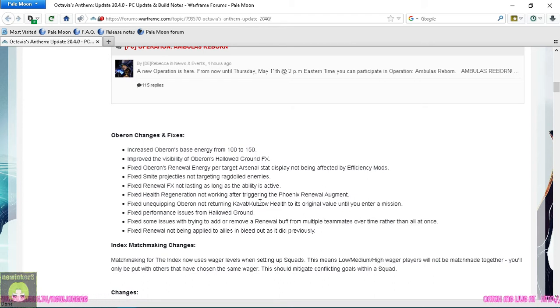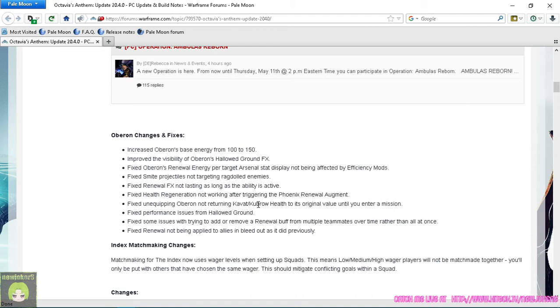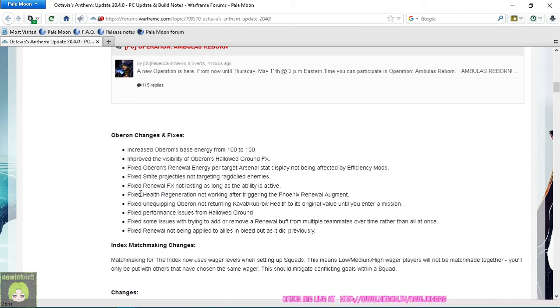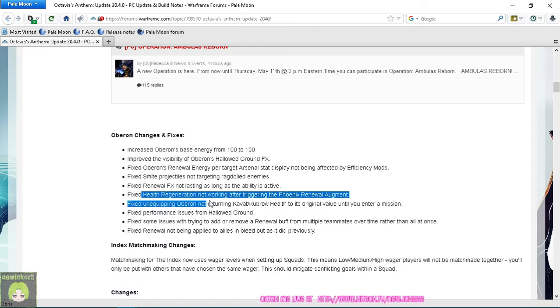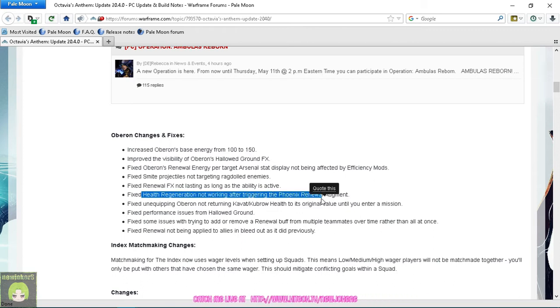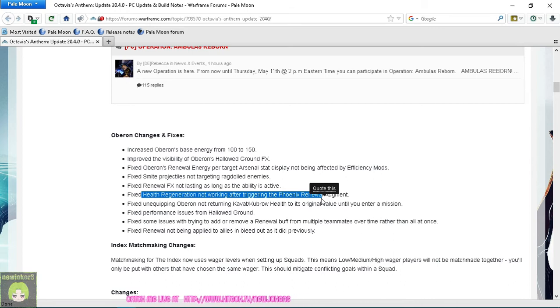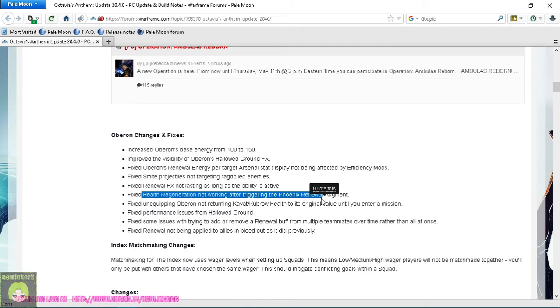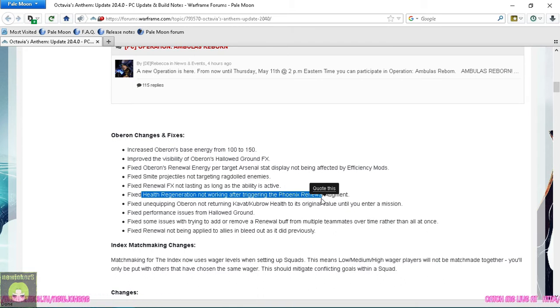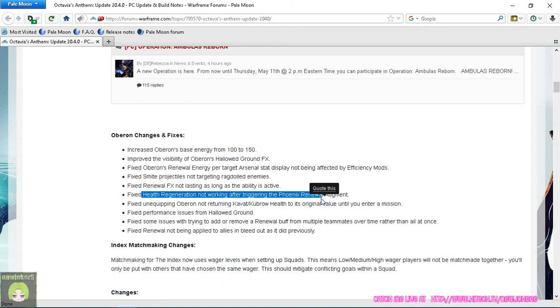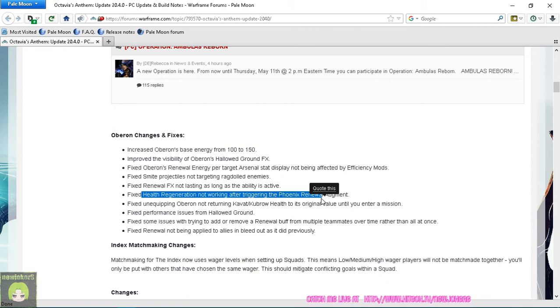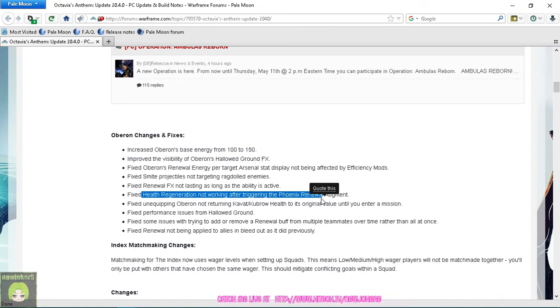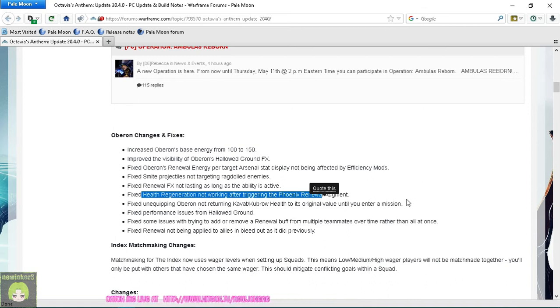Fixed Smite projectiles not targeting red dot enemies. Fixed Renewal effects not lasting as long as the ability is active - that can be a problem for people with really high duration. Fixed health regeneration not working after triggering Phoenix Renewal augment. Yes, because there's been times where people trigger Phoenix Renewal and you're not being healed anymore. So from the sounds of this, Phoenix Renewal is going to trigger but you're going to keep the heal going, which is going to save Oberon energy. That is fantastic news.